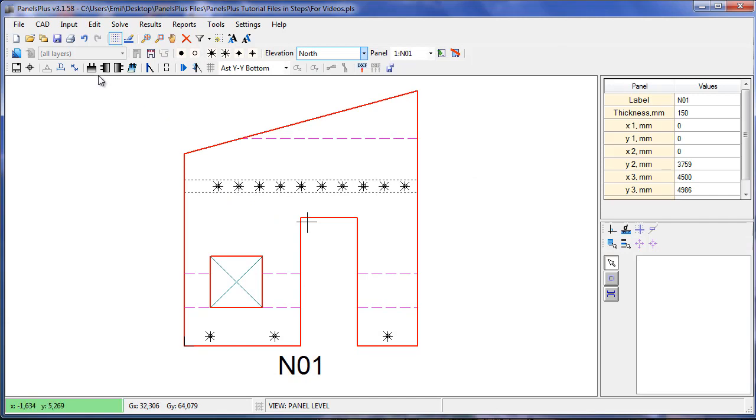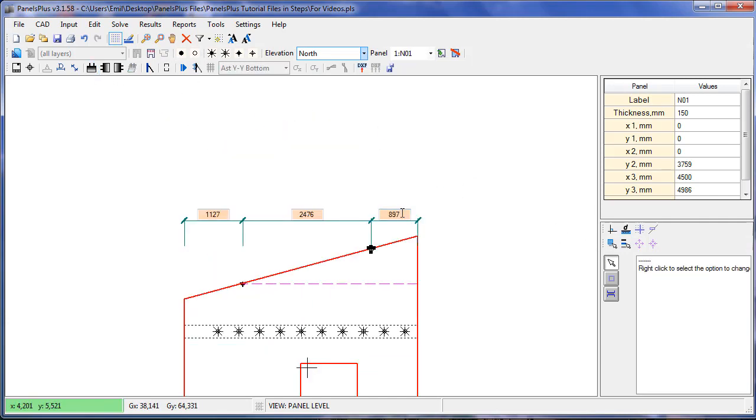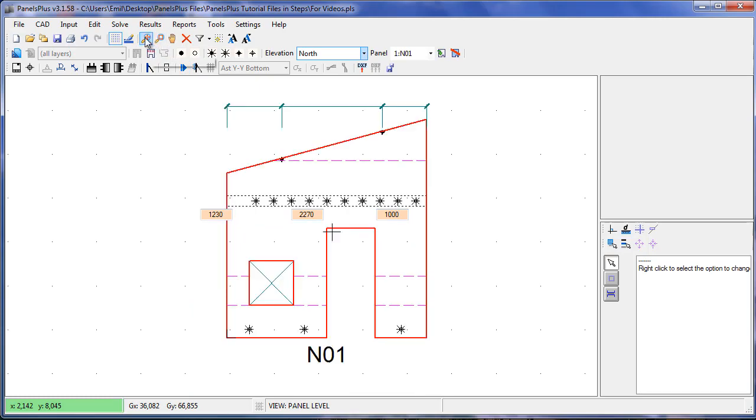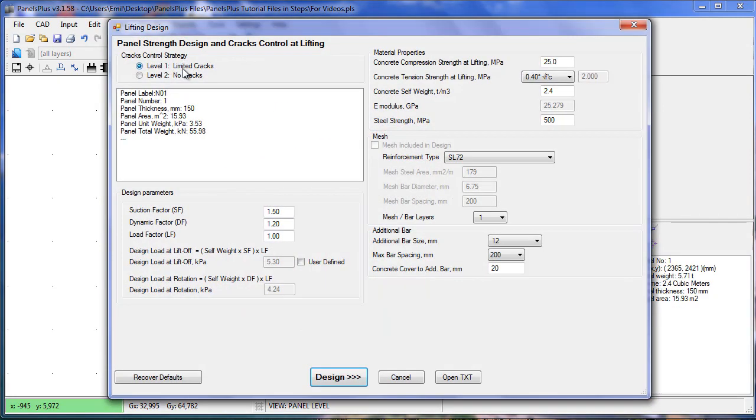As an initial run I'll try two top edge lifters. Selecting them I can modify the dimensions. With lifters defined I can now run the analysis.